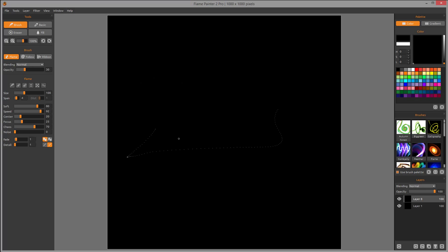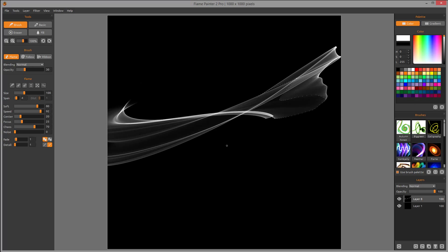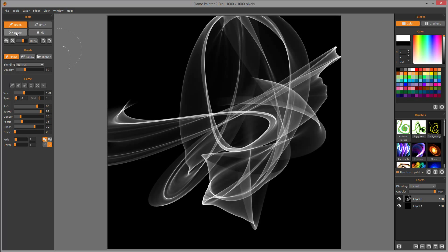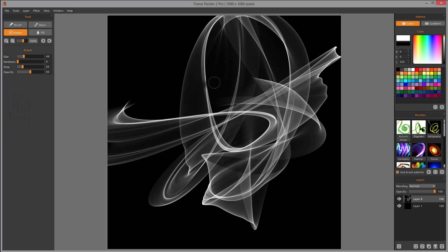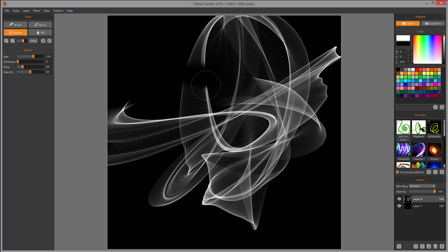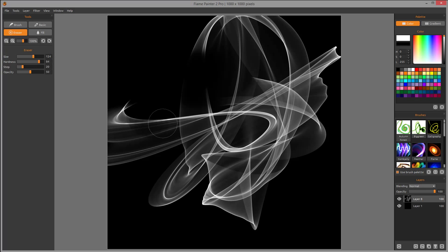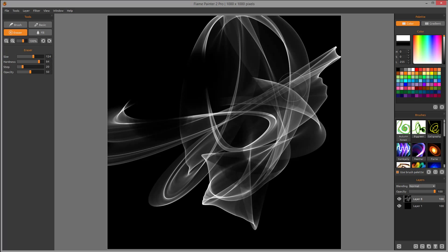Let me just draw something to demonstrate. On the eraser, we have size — we can increase or decrease it. By the way, if you're familiar with Photoshop, the bracket keys will work here as well to adjust size, which is a nice familiar key mapping. We also have hardness, currently at zero.